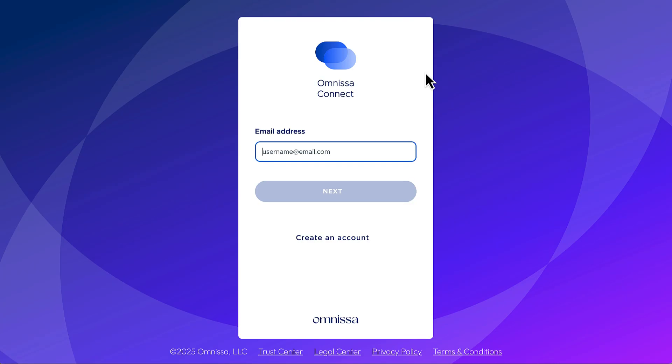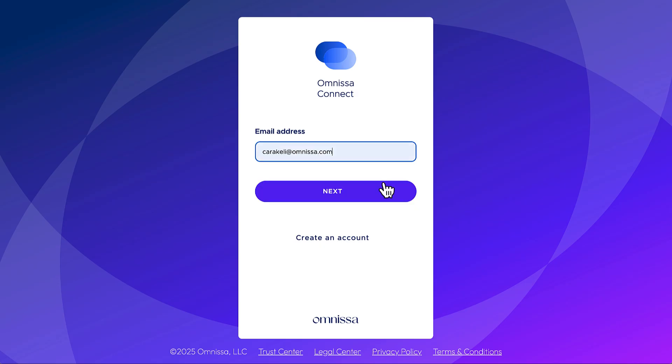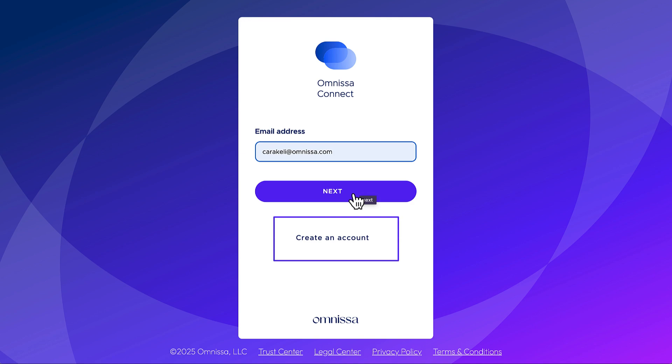Here you enter the email address you used when you registered for an Omnisa Customer Connect account. If you don't have one yet, click create an account to register.